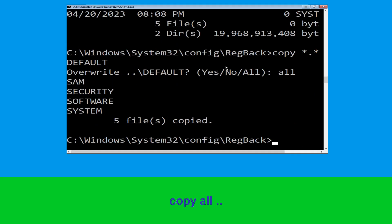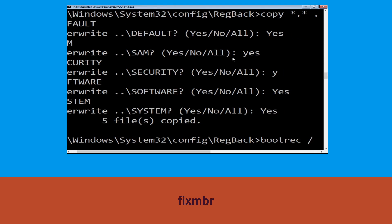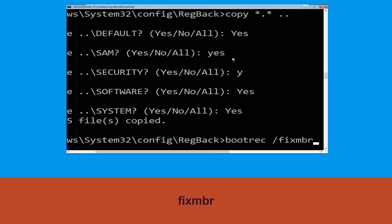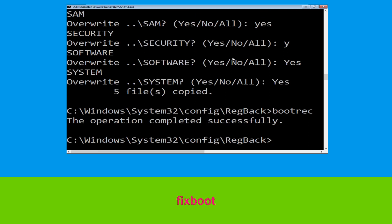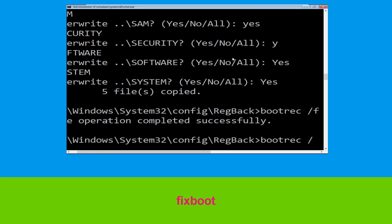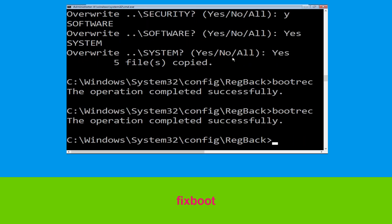Now type copy *.* .. and hit Enter, then type all and hit Enter. Now type bootrec /fixmbr and hit Enter to execute the command. Now type bootrec /fixboot and hit Enter to execute the command.